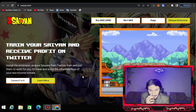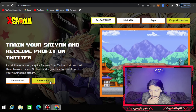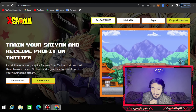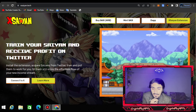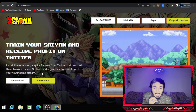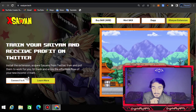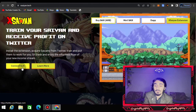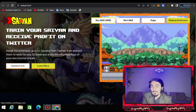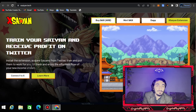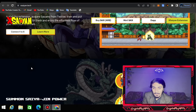Let's move on to this platform. Here you can see: trend here and earn profit on Twitter. Install the extension, acquire Saiyans from Twitter, put them to work for you, sit back, and enjoy an effortless flow of a new income stream. You connect your X account with the XCN tech website and then receive rewards from them.